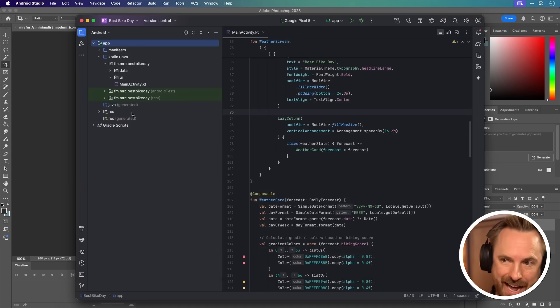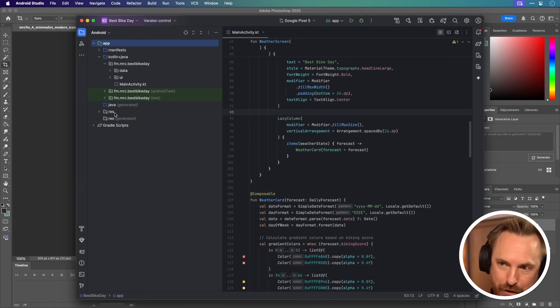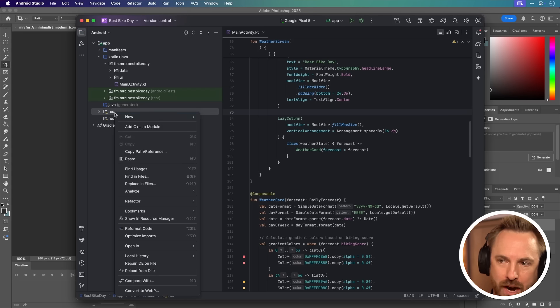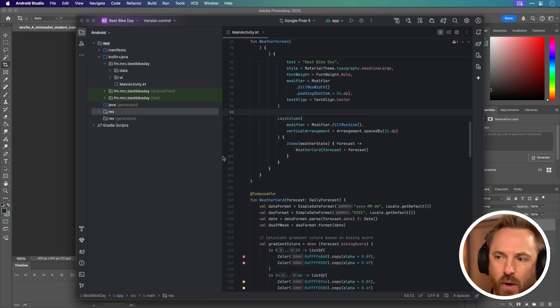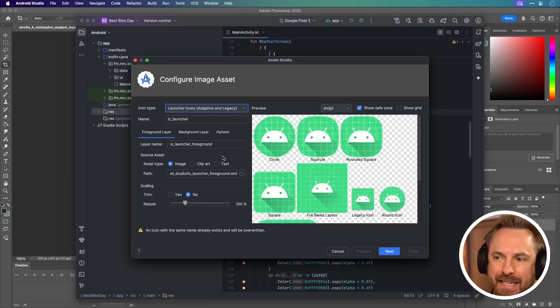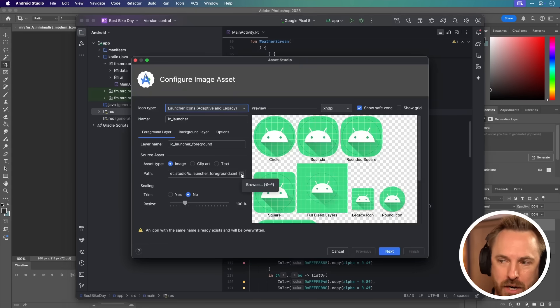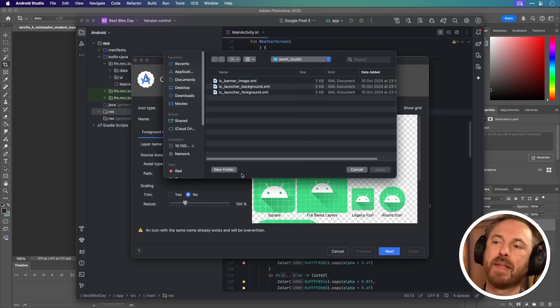Now it's time to add my app icon to the app itself inside Android Studio. Right-click this Res folder, go to New, and look for Image Asset. And then here you'll see a little folder down here under the Path area.